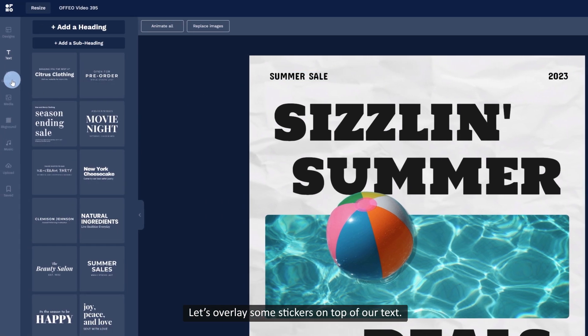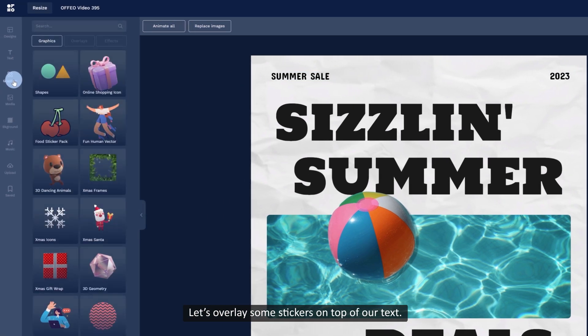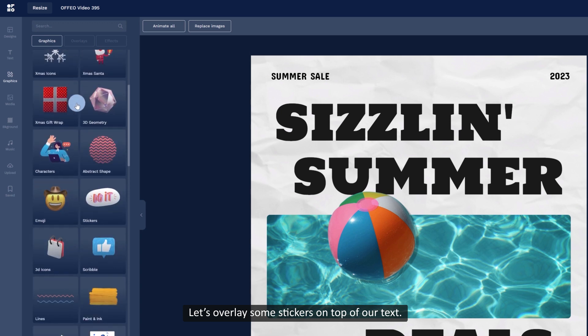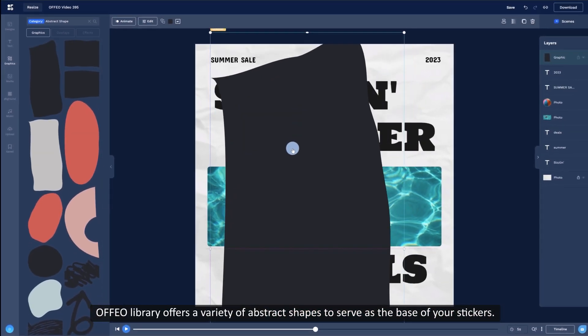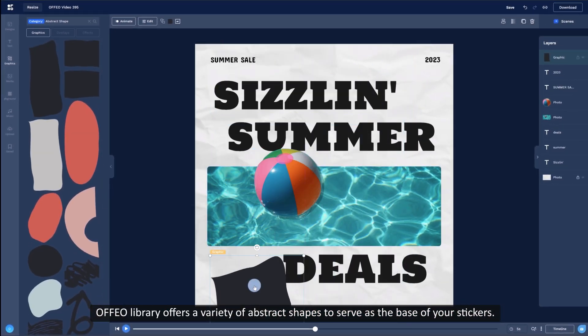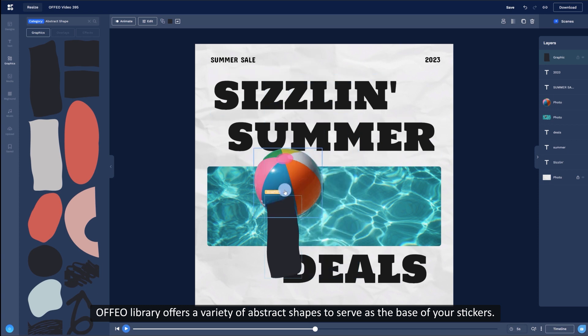Let's overlay some stickers on top of our text. Offeo library offers a variety of abstract shapes to serve as the base of your stickers.